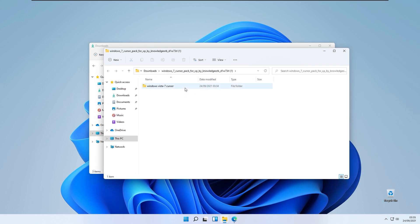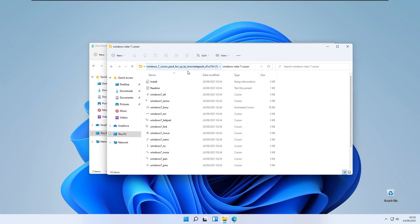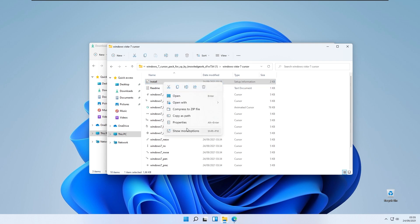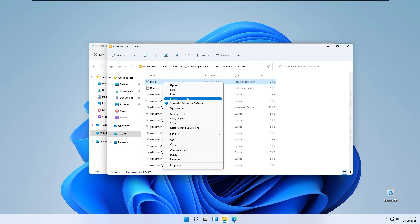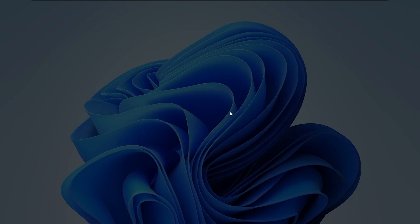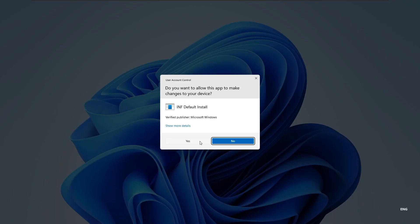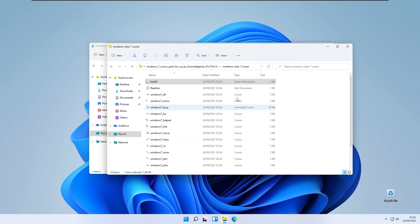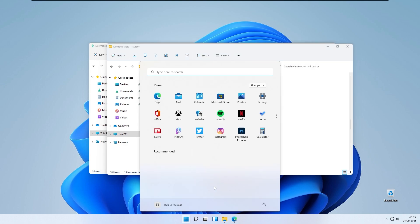Once the files are extracted, go to the extracted file folder, go to the Install file, right click on it, click Show More Options, and click Install. Click Open, then click Yes. Your Windows 7 cursor pack should now be installed.